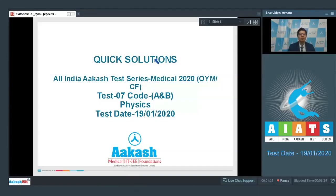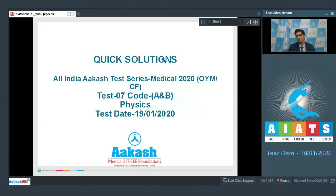Hello dear students, a warm welcome to all of you in the discussions of the quick solutions of the All India Cast Test Series Medical 2020. We will be discussing test number 7, specifically code A and B for the OYM batch. Let us proceed to the first question of the test.